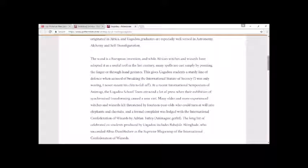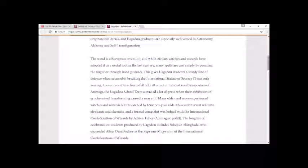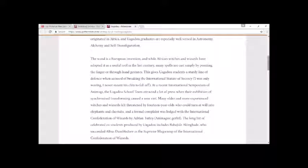At a recent international symposium of Animagi, the Uagadou school team attracted a lot of press when their exhibition of synchronized transforming caused a near riot. Many older and more experienced witches and wizards felt threatened by 14-year-olds who could turn at will into elephants and cheetahs, and a formal complaint was lodged with the International Confederation of Wizards by Adrian Tutley, Animagus Gerbil.